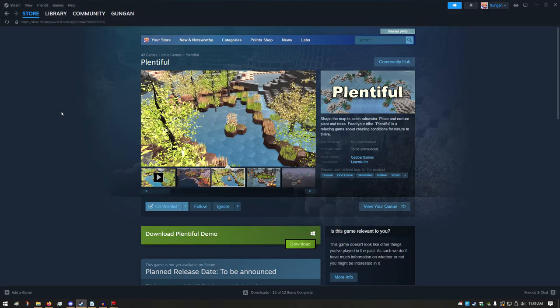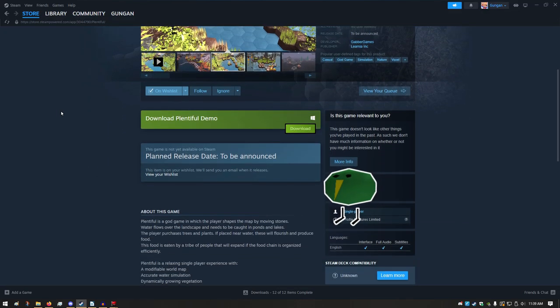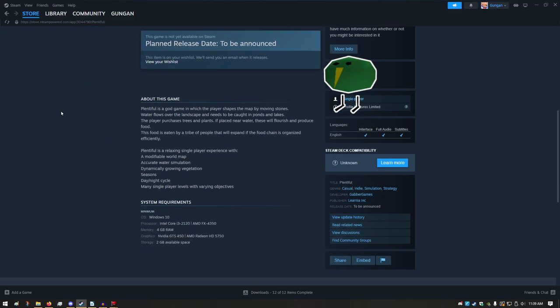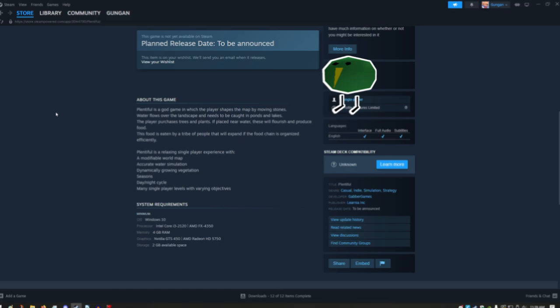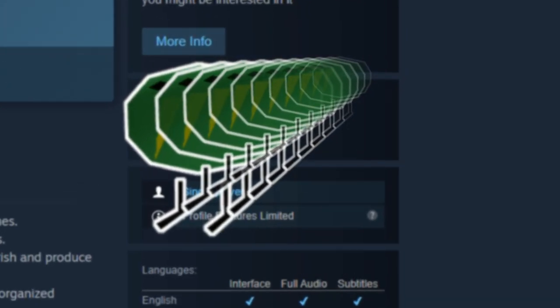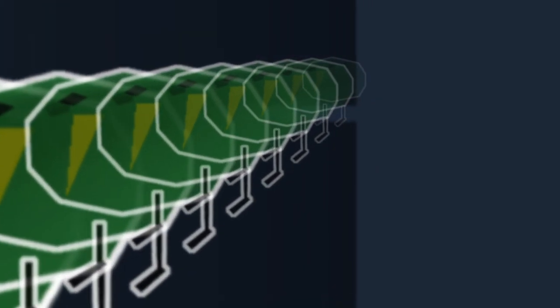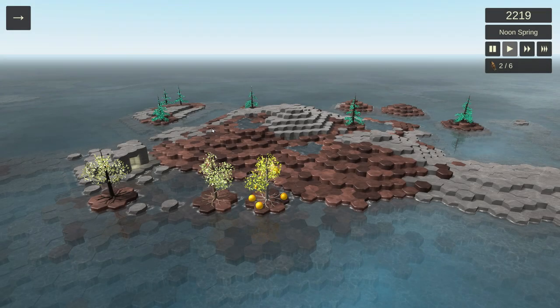Plentiful is a god game. Your job is to help people live and thrive by moving the earth and vegetables. So, play the Sims? Oh my god, how'd you do that? No.